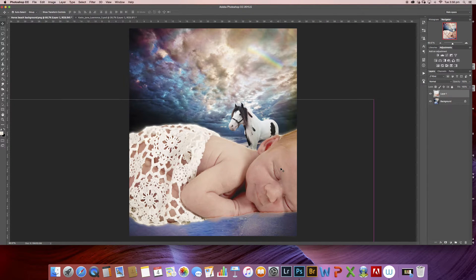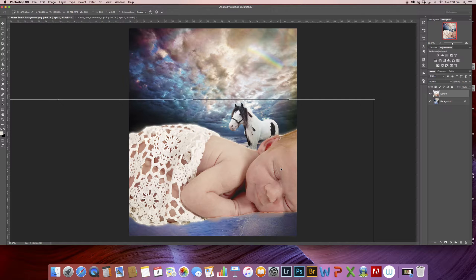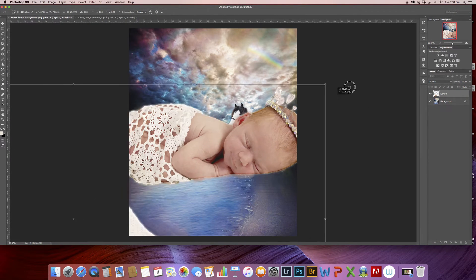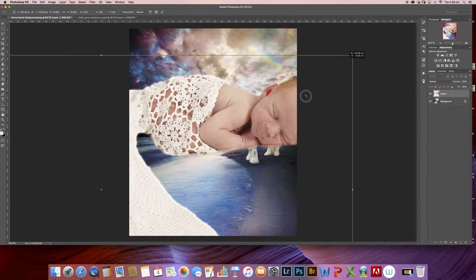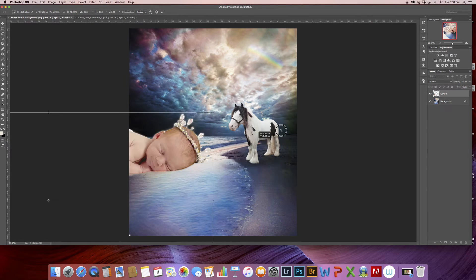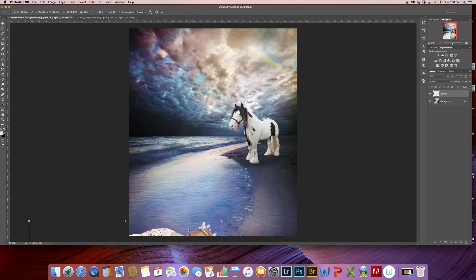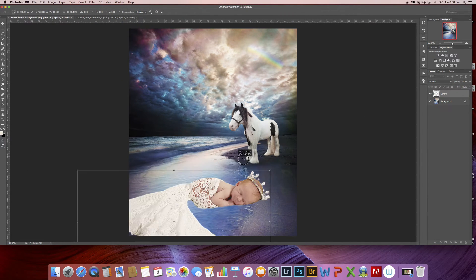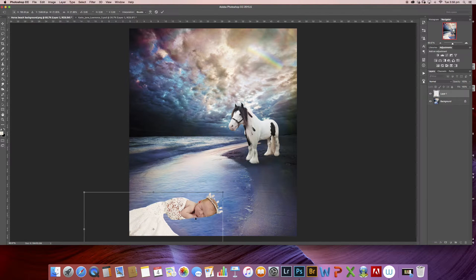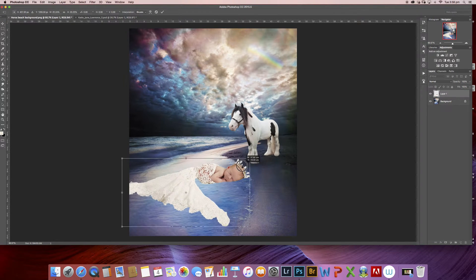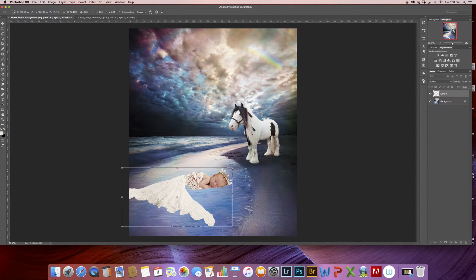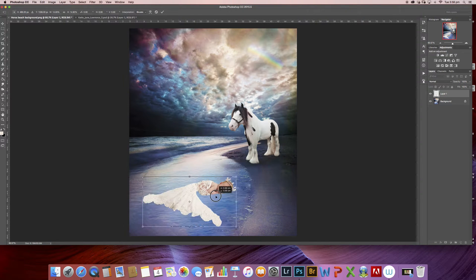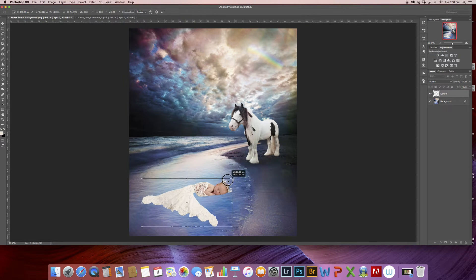I'm going to hit Command+T and resize baby so she looks more realistic. So I'm holding my finger on shift which keeps all the perspective of baby correct and she's not going to warp out of shape.